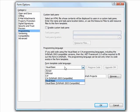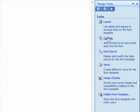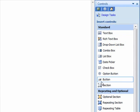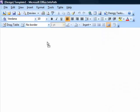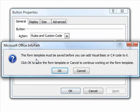VSTA supports the Visual Basic.net and C-sharp.net languages. We'll select Visual Basic for this first form template, then click Controls from the Design Tasks menu and click and drag a button to the template. We'll double-click the button to access its properties, change the label to Hello, and click to edit the form code.